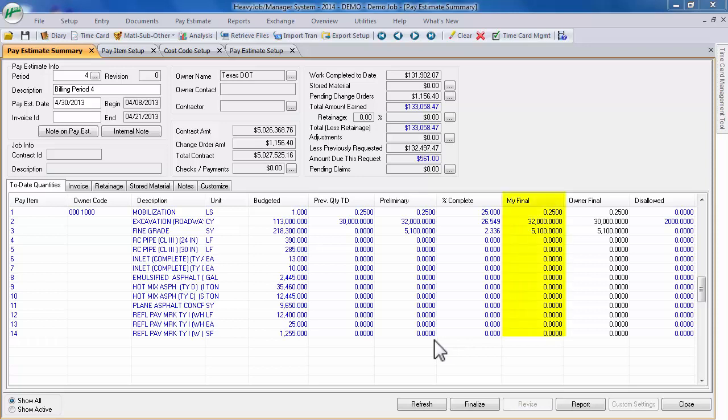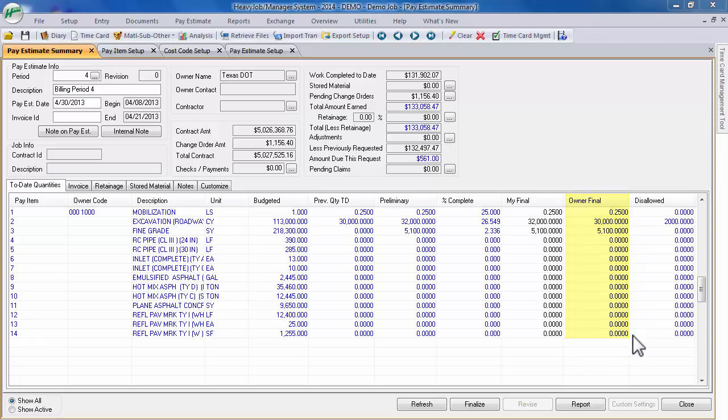Edit My Final Quantities to adjust for any inaccuracies in what has been entered in the field. Next, edit Owner Final Quantities to reflect the actual quantities for which you will be billing the owner.